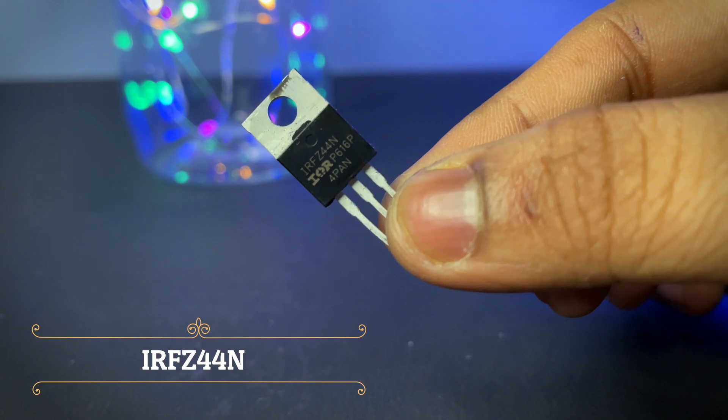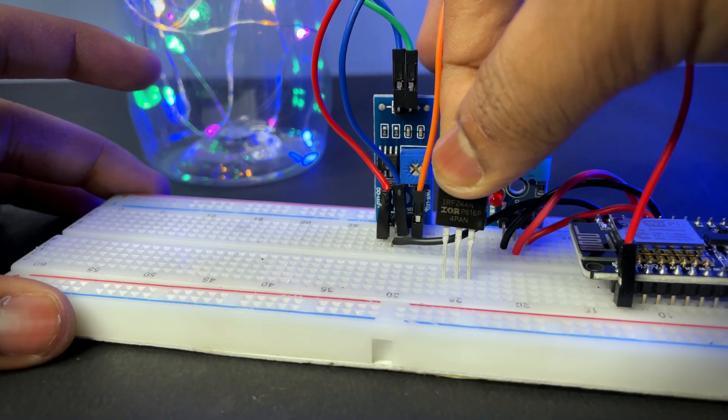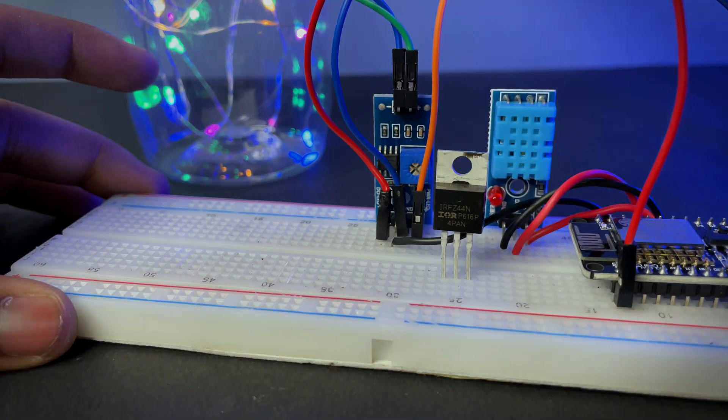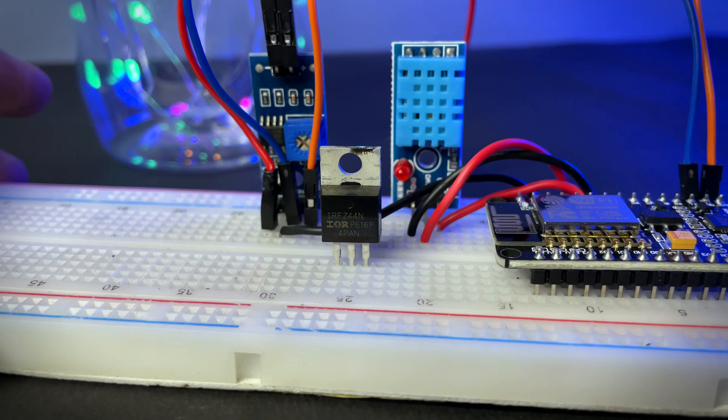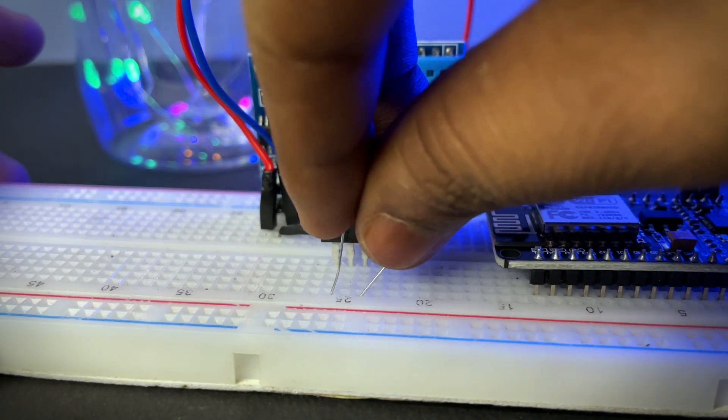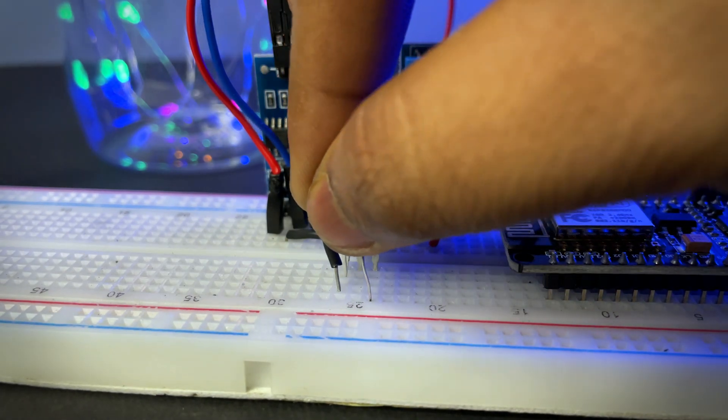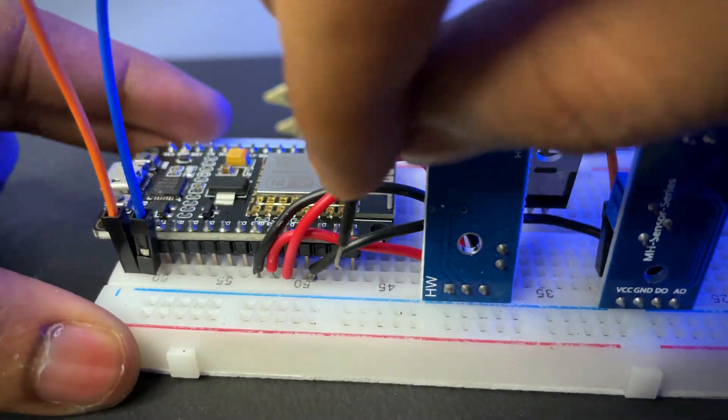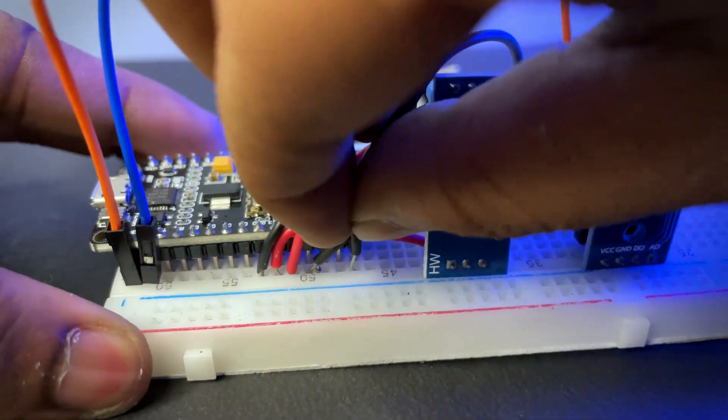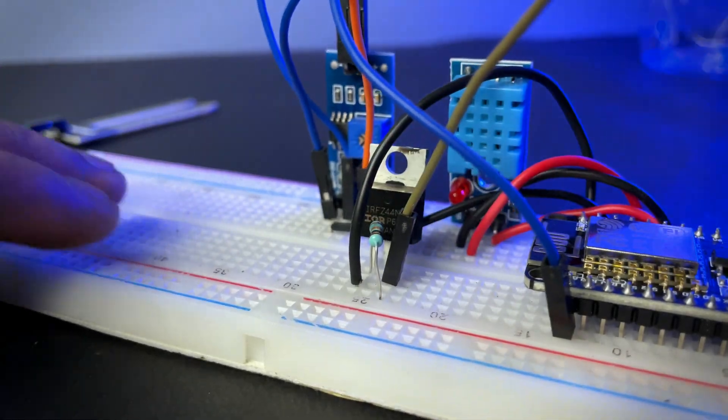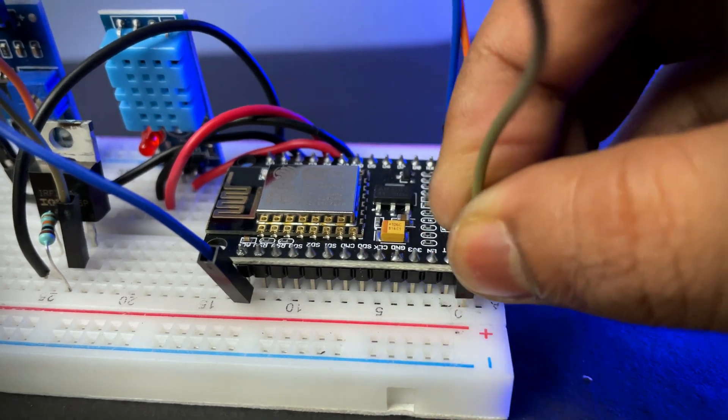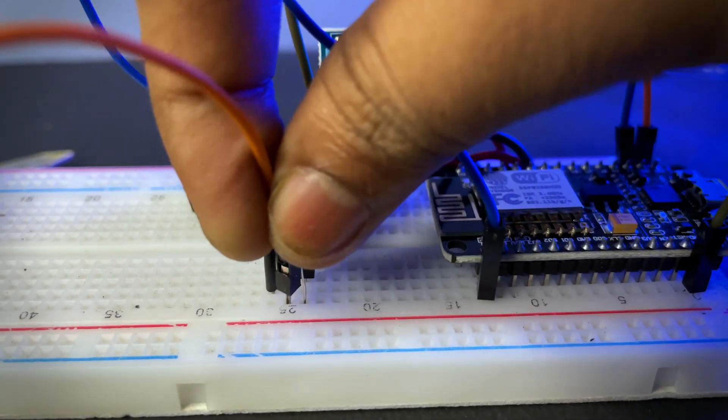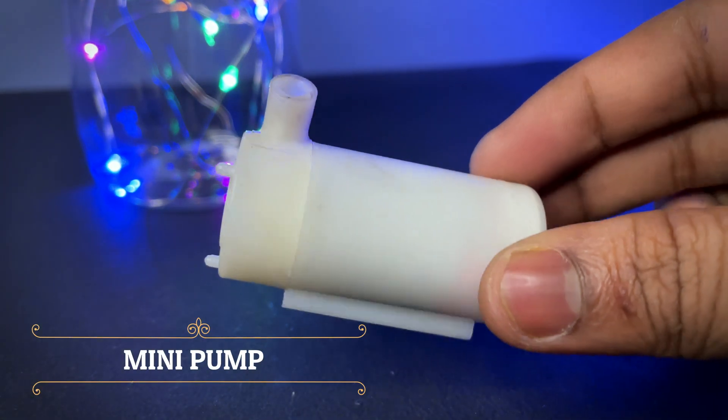In place of a relay module, I am using this MOSFET and this is a 10k resistance. You need a mini water pump.